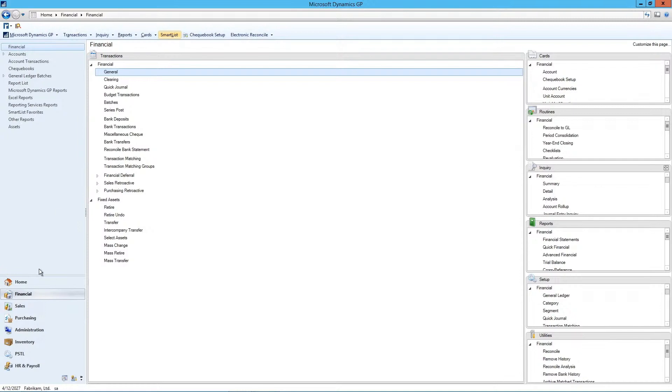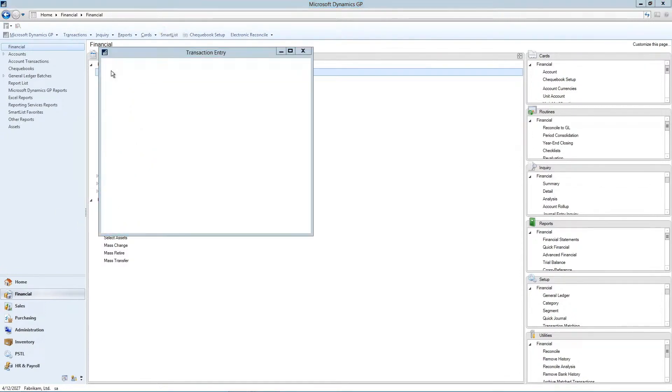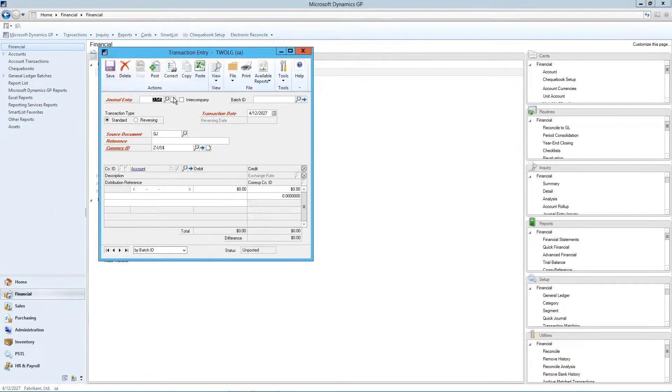In the financial module under transactions, in financial we go to general to open up the transaction entry window.